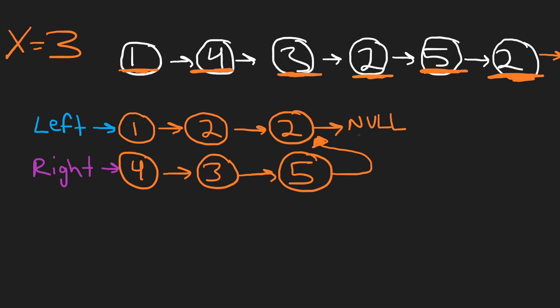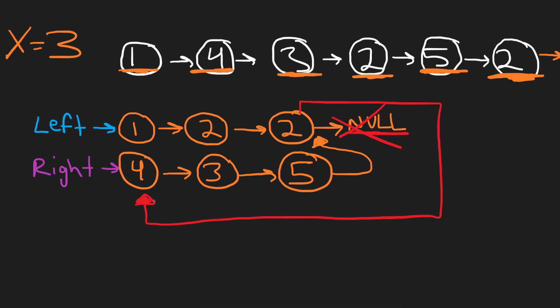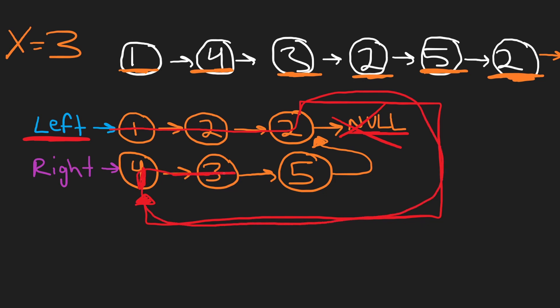In reality, I'm going to take this null, and instead of pointing at null, I want this node to point at the beginning of the right list. So this is a little more clean. It's pointing at the right list, so now left is the start of our total list. We start at left, we go here, we go here, we go here, then we end up going all the way to this 4, then we go to 3 and then we go to 5.